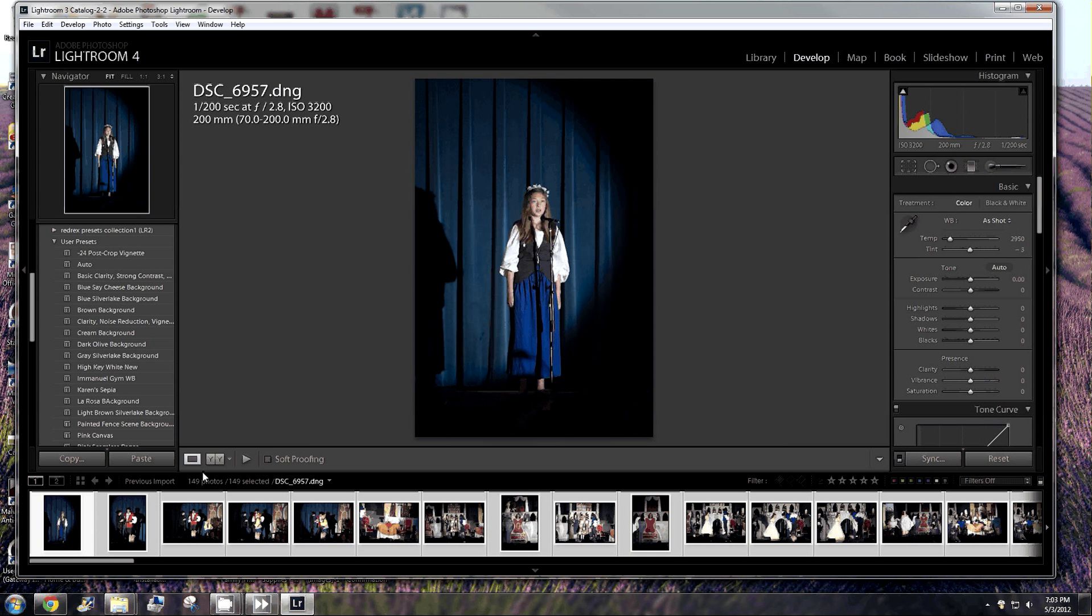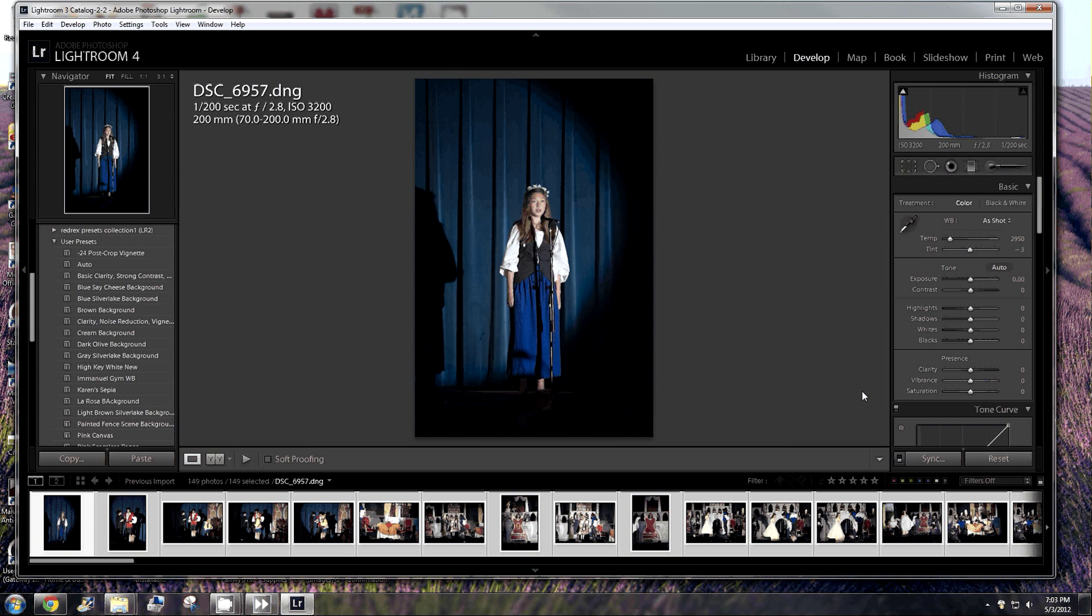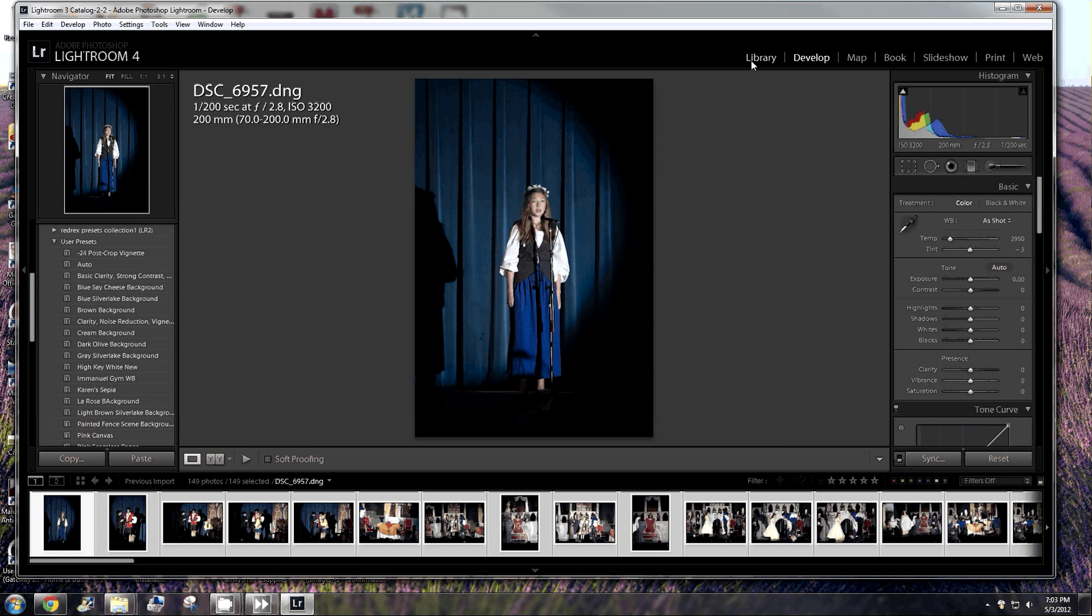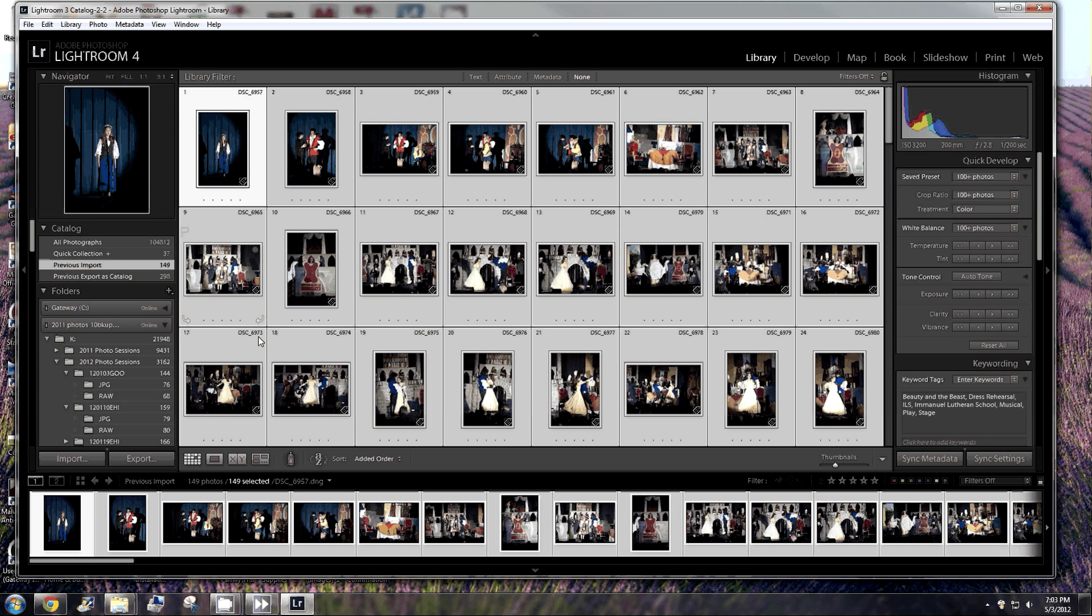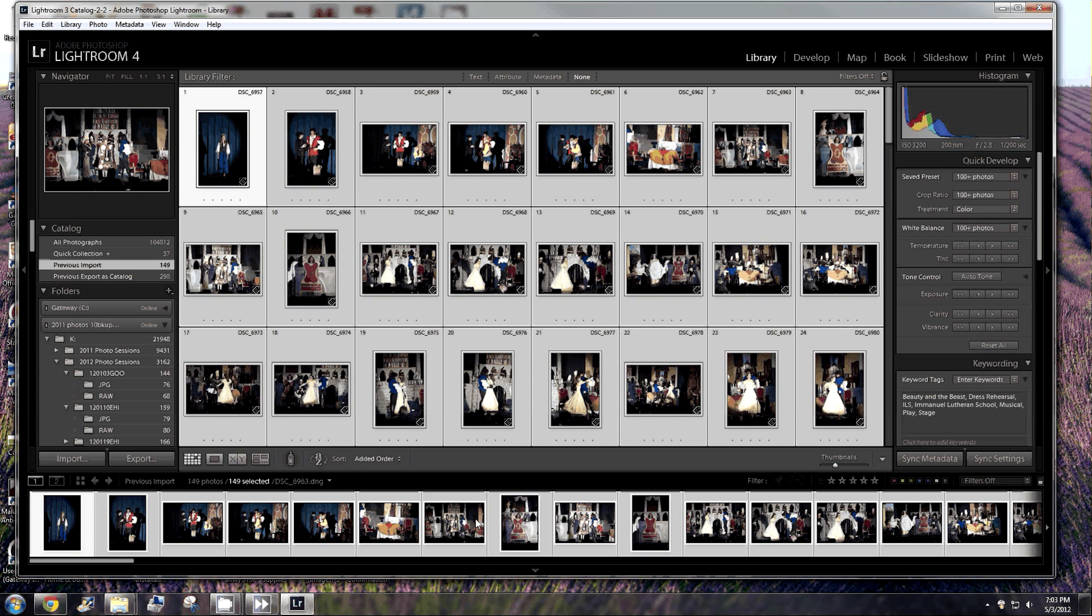So I can apply that one to all of them at the same time. I could apply it here in the develop module and then down here at the lower right, click the sync button and sync it to everything that is selected. But for right now, I'm going to show you how to do it in the library module. Alright, so I have all of them selected. I hit control A. You can see that they're selected down at the bottom. You can see that they're selected here in the grid.